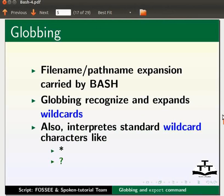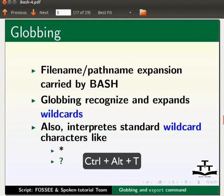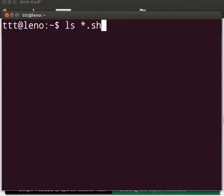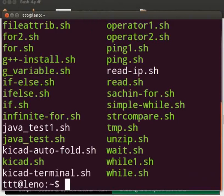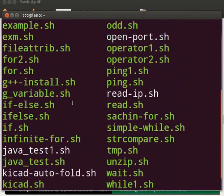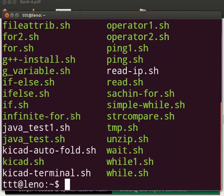Let us understand this with the help of an example. Open the terminal window by pressing Ctrl, Alt and T keys simultaneously on your keyboard. On the terminal, type ls space asterisk dot sh. Press Enter. It matches all the files having dot sh extension in the present directory.